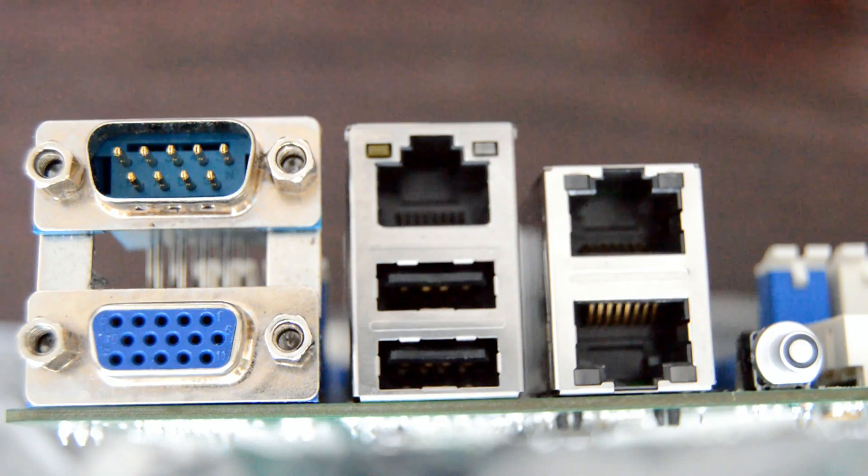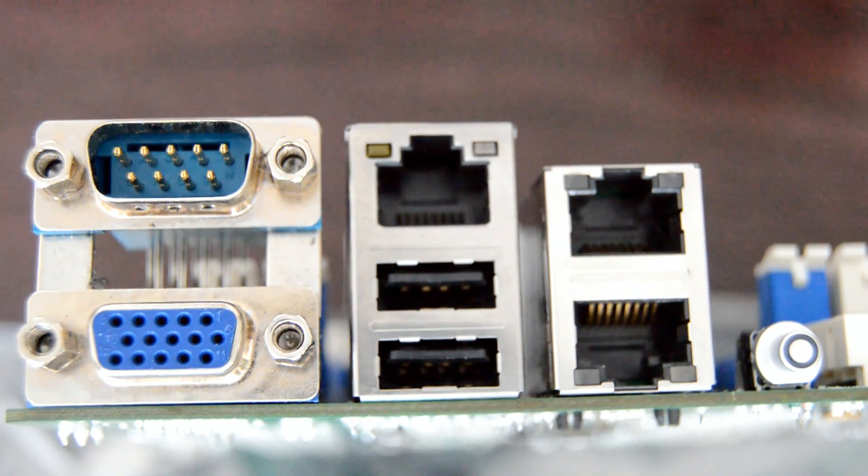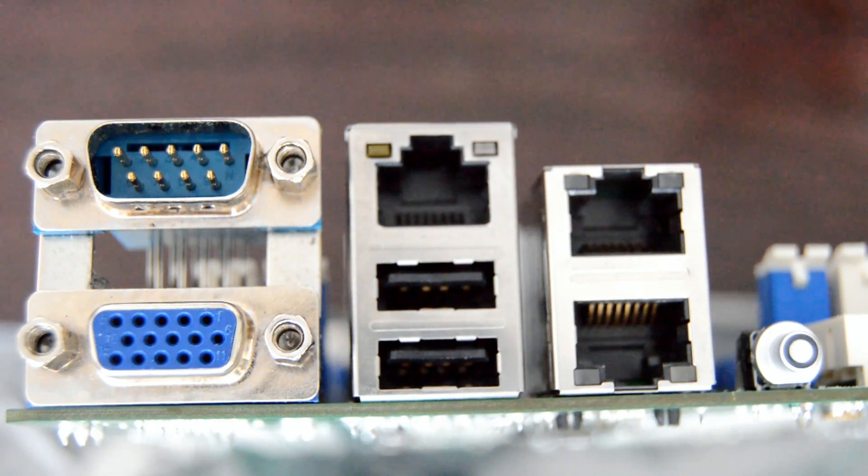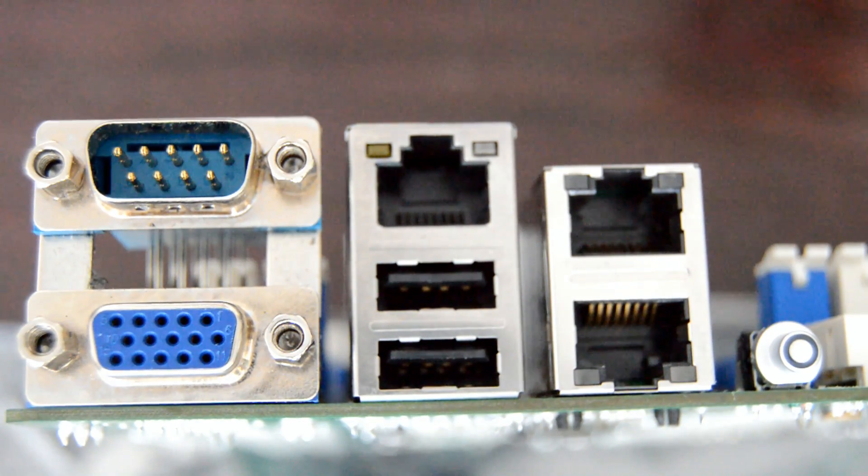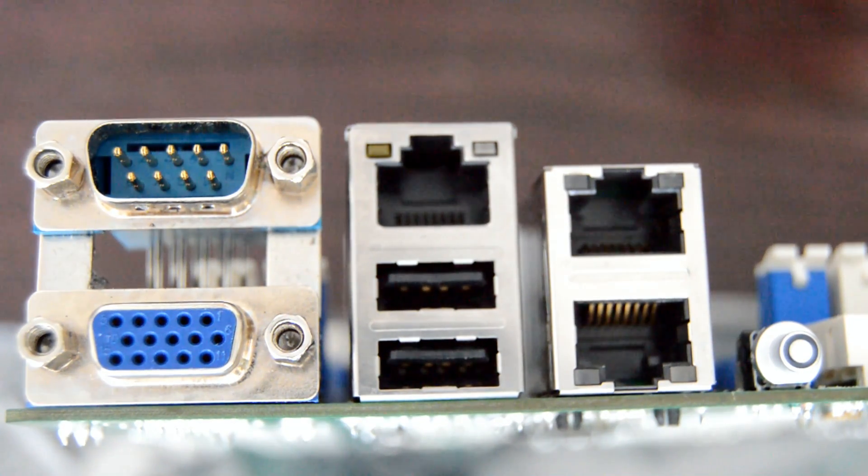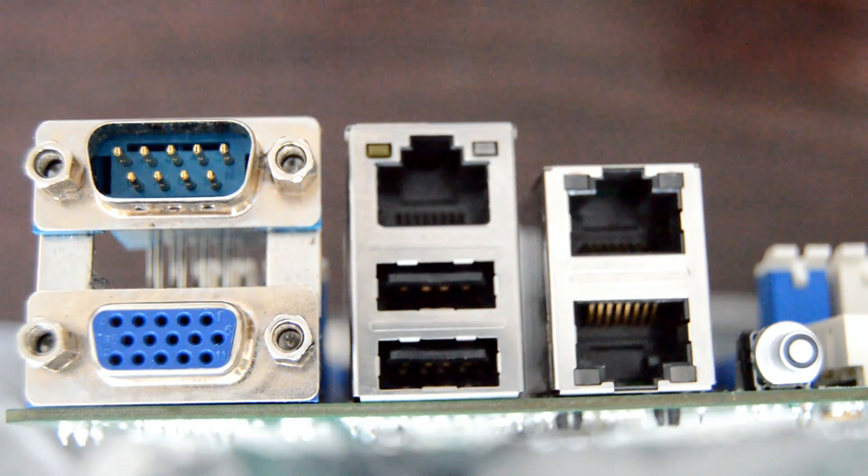If you're considering deploying this motherboard in a virtualization environment, you can install VMware ESXi 5.1 and it supports up to 5.5.